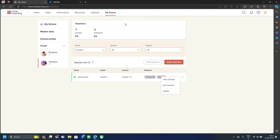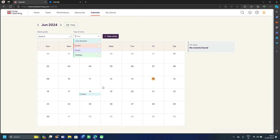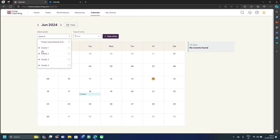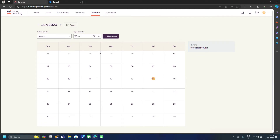This is all about My School, where you can manage teachers, sections, and divisions. Next is the Calendar option. Here you can see all events already created by your school. You can apply filters — for exams only, or holidays only — for a clear view. You can also filter grade-wise to see events for a specific grade, such as Grade 2 exams only.